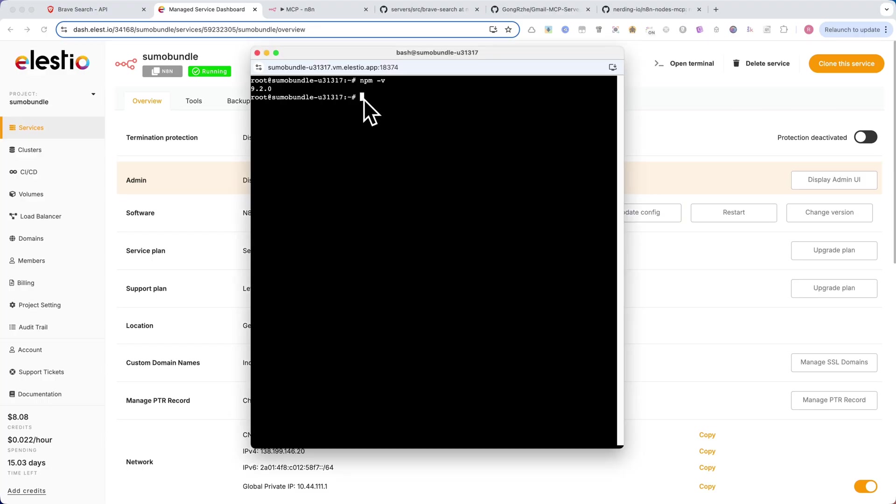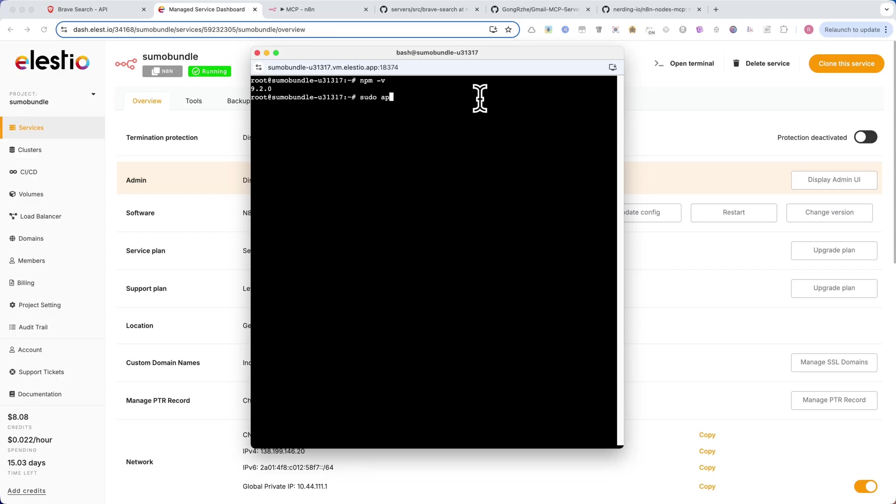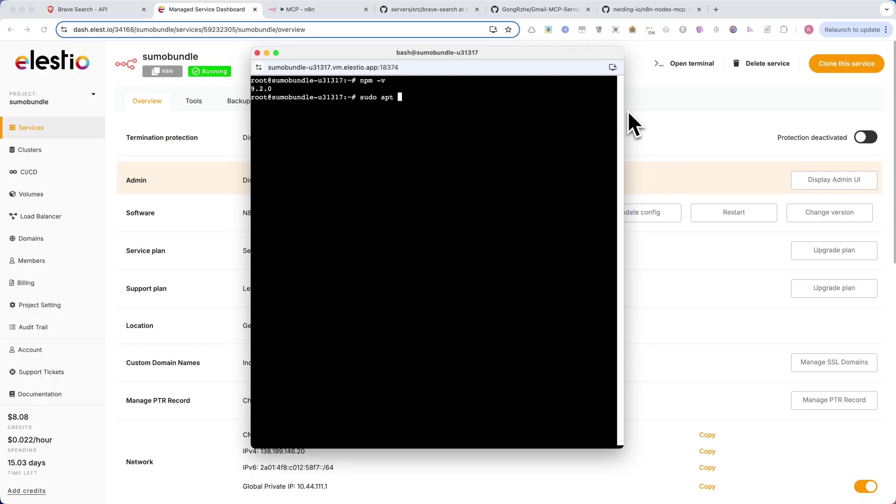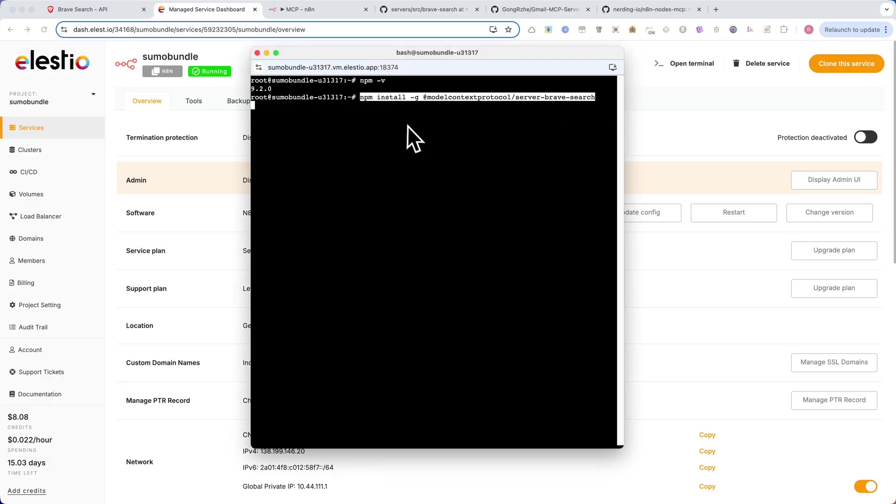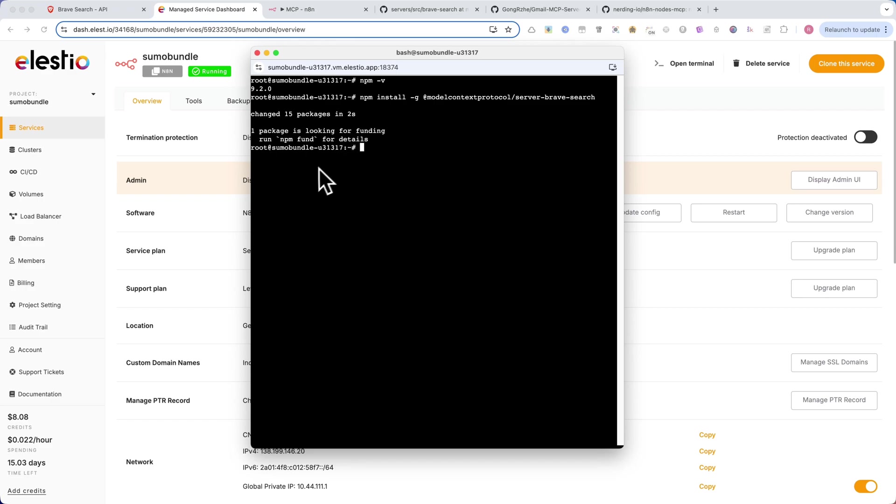In my case, it is installed. If you do not have it installed, run the following command: sudo apti install nodes. Now use the following command to install the MCP server: npm install -g @modelcontextprotocol/server-brave-search. This will globally install the Brave Search MCP server, which acts as a bridge between N8N and the Brave Search API.